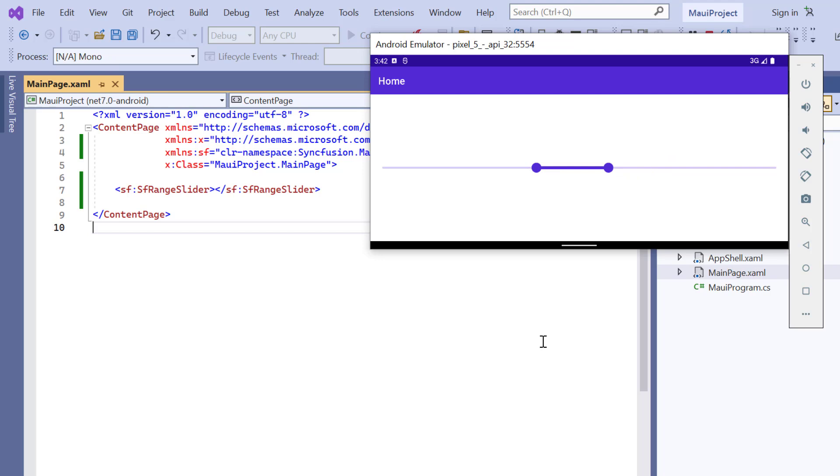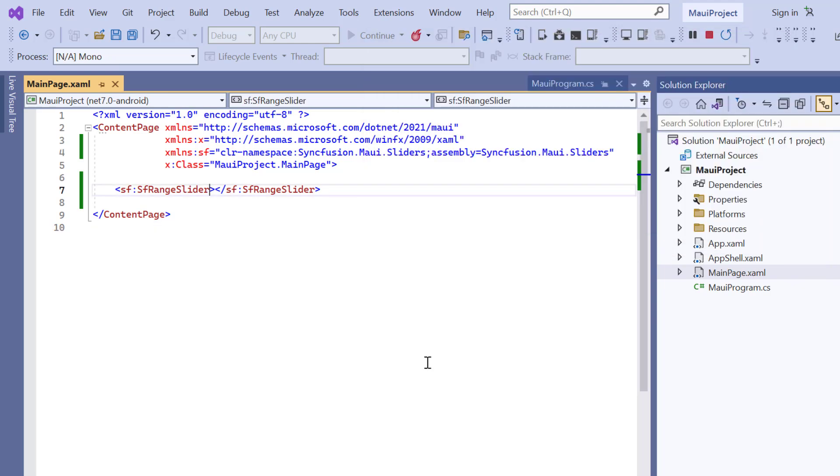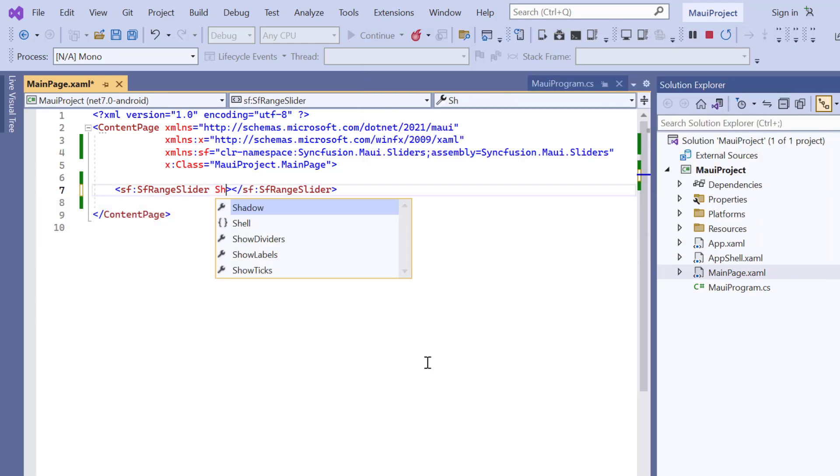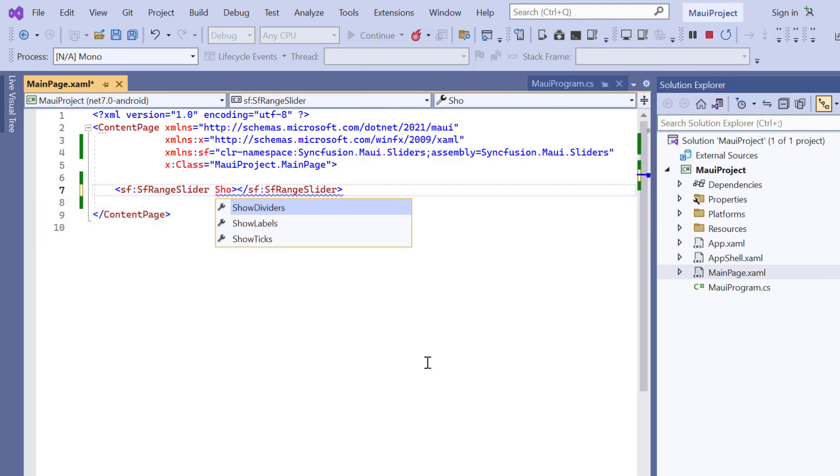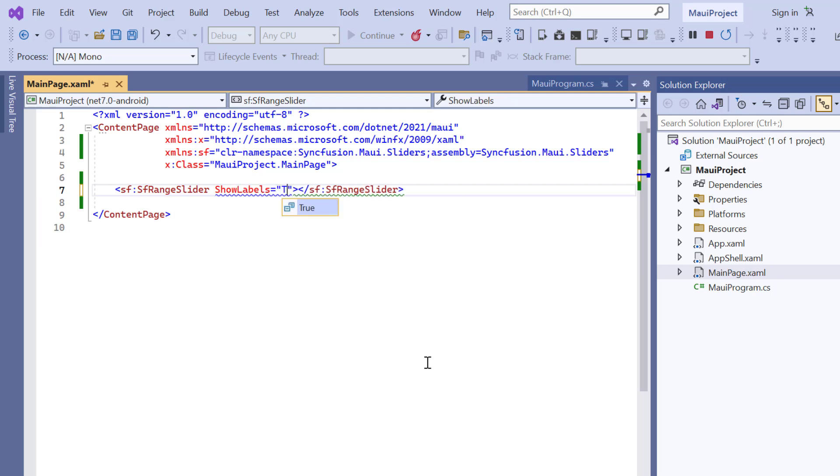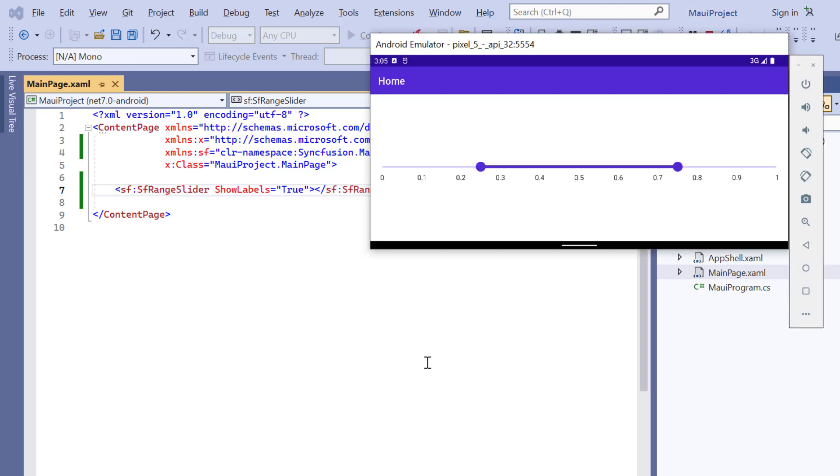To identify the range values and enhance the readability of a range slider, you can show the labels. To do that, I enable the show labels property, and the range slider renders with labels.